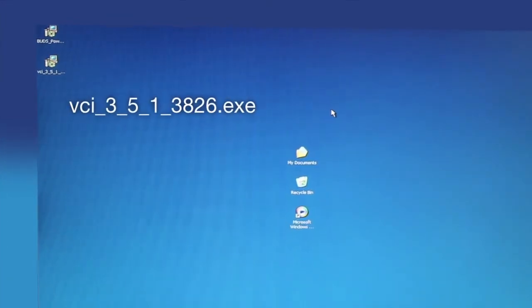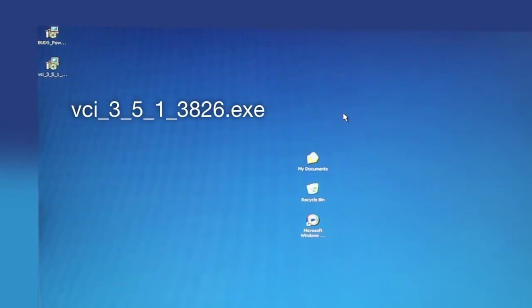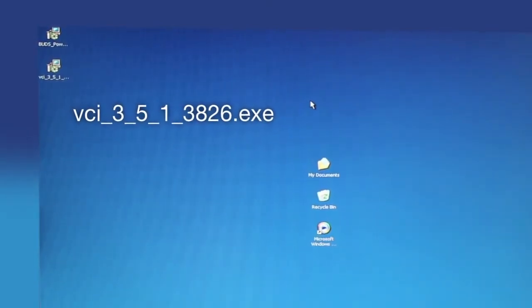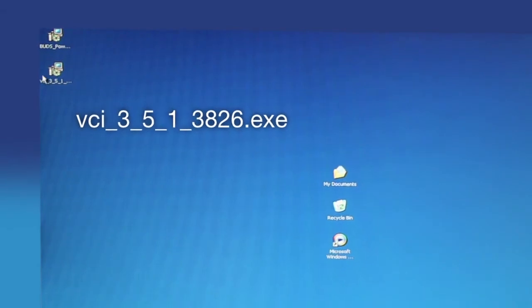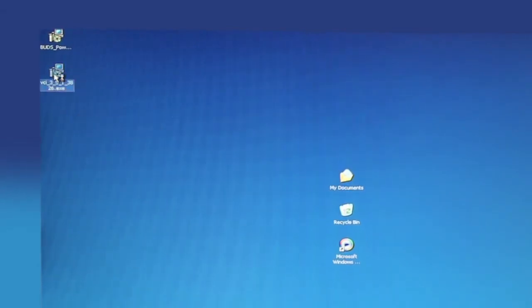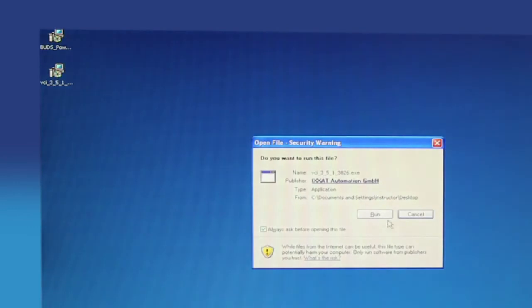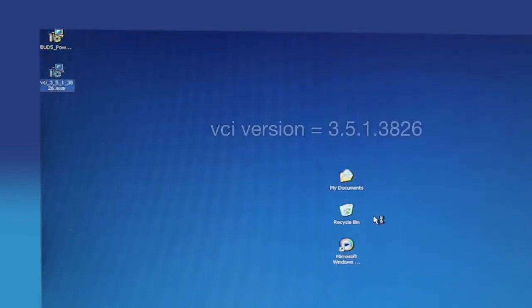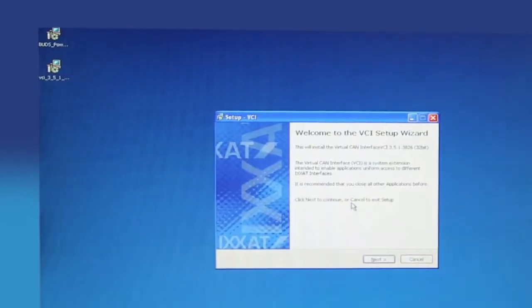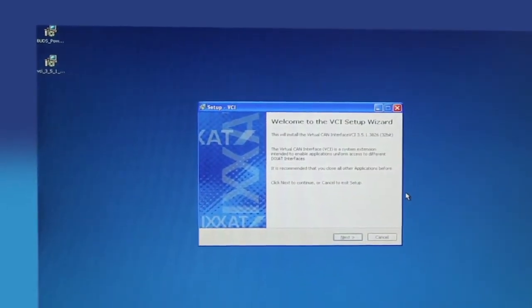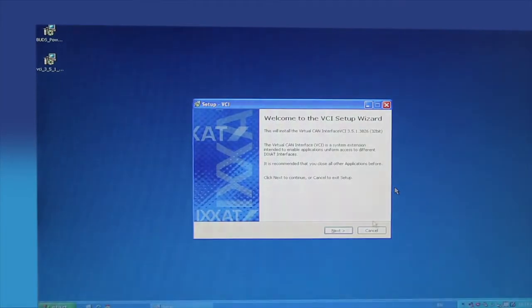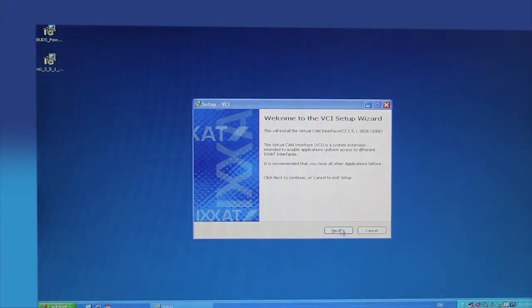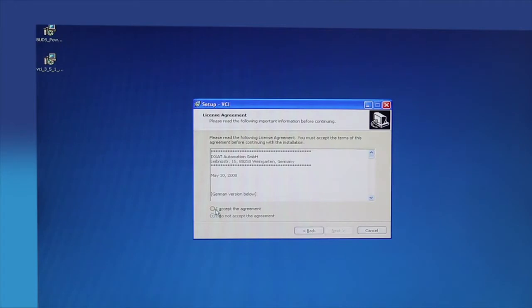Find on the computer desktop the VCI 3513826.exe file. Double click the file icon to start the installation. Note, at the time this video was made, the VCI version was 3513826. This number will change as newer versions become available. Read the overview on the VCI setup welcome screen. Be sure to close any other open applications before continuing the installation. Click the next button and follow the on-screen prompts to complete the installation. You must accept the licensing agreement.